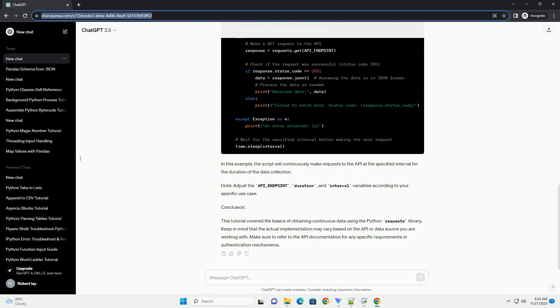Step 4: Make continuous requests. To continuously fetch data from the API, we can use a loop.